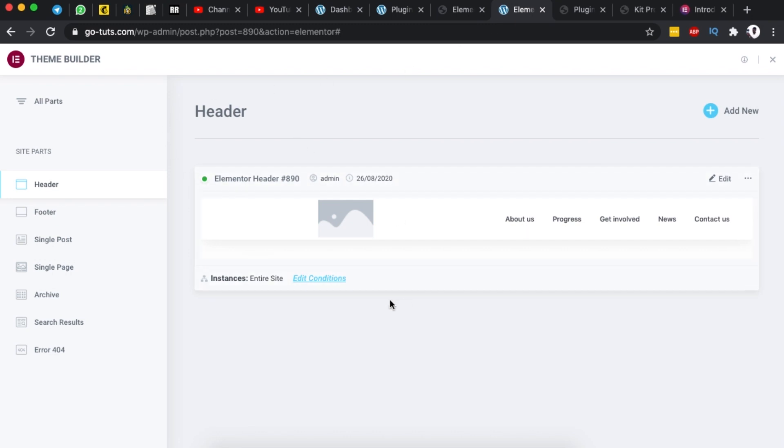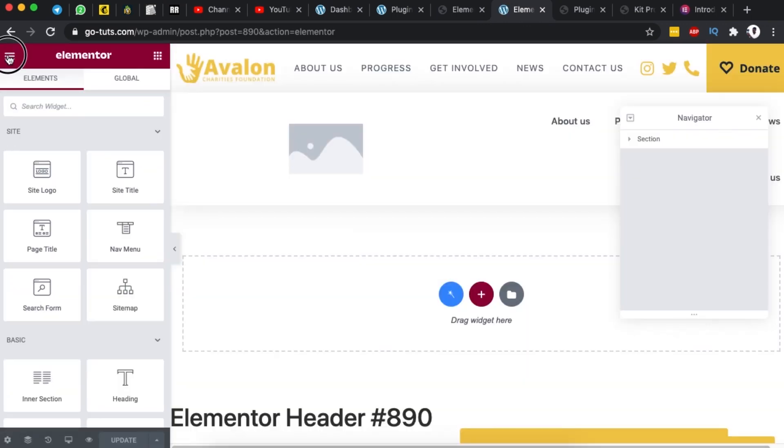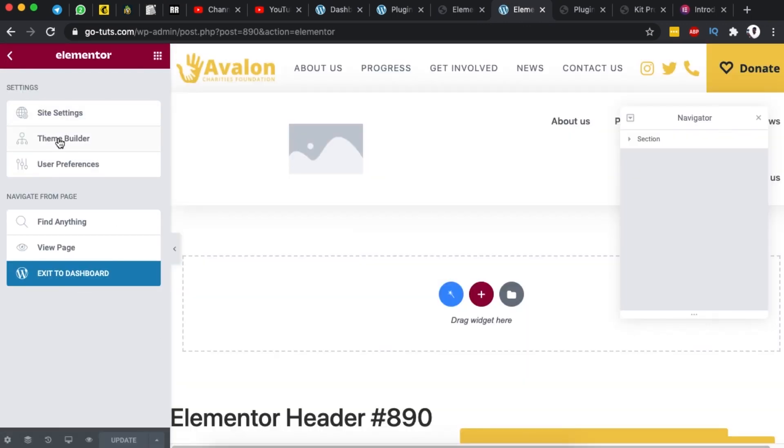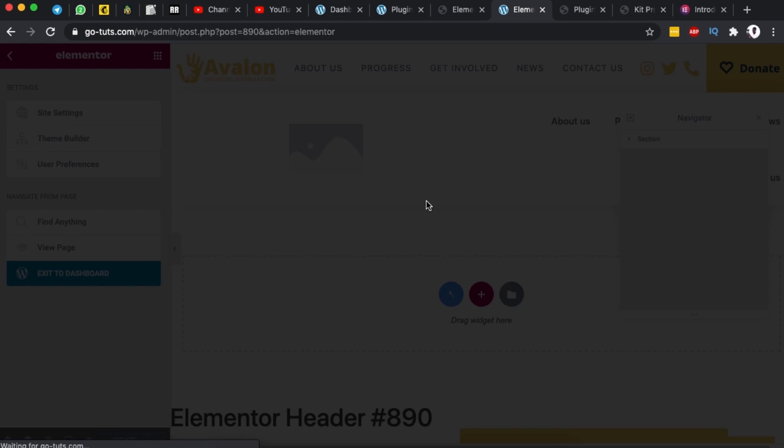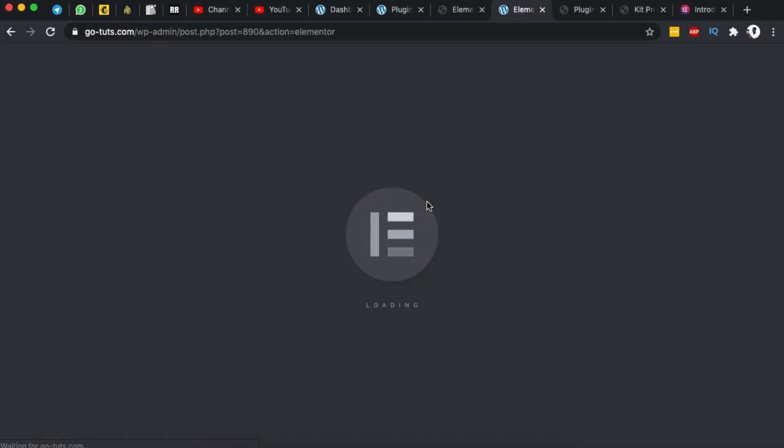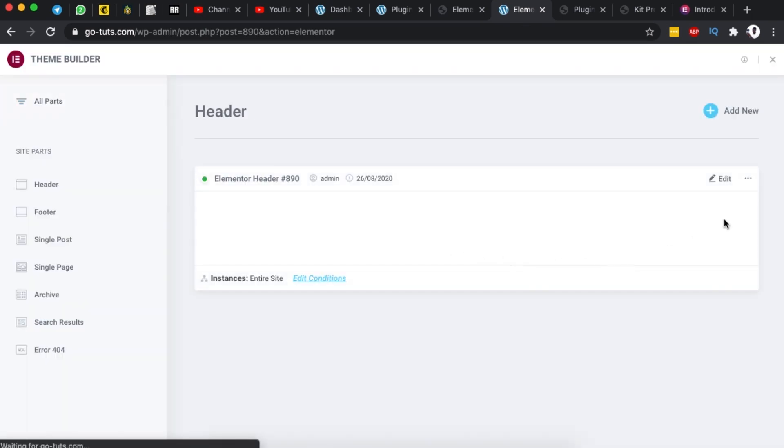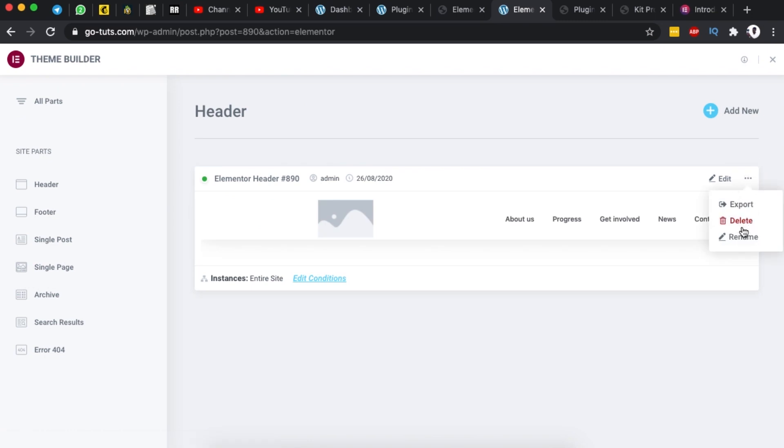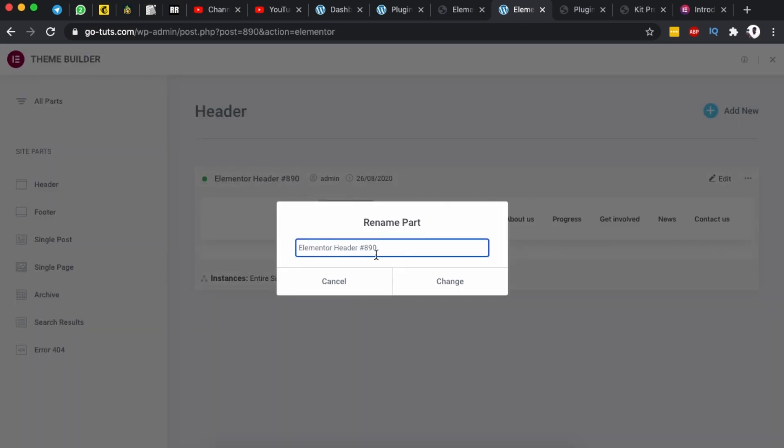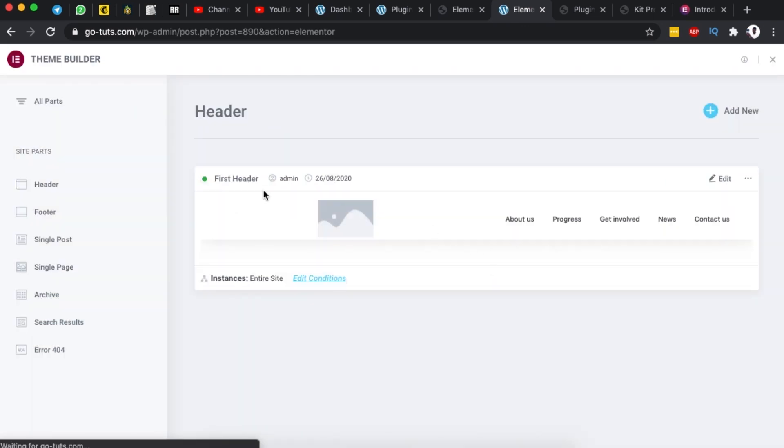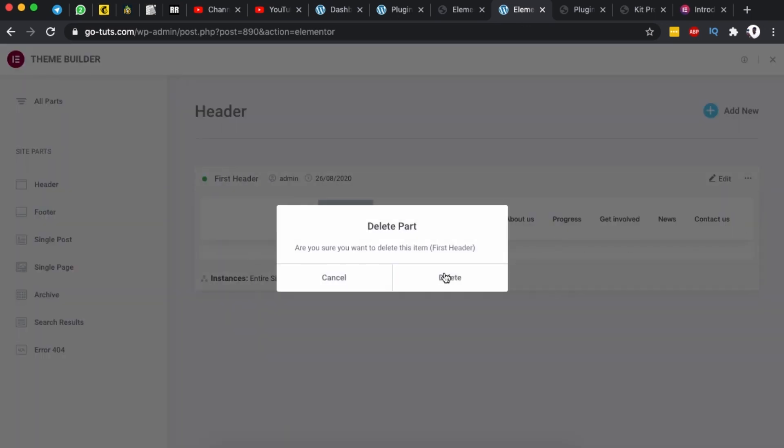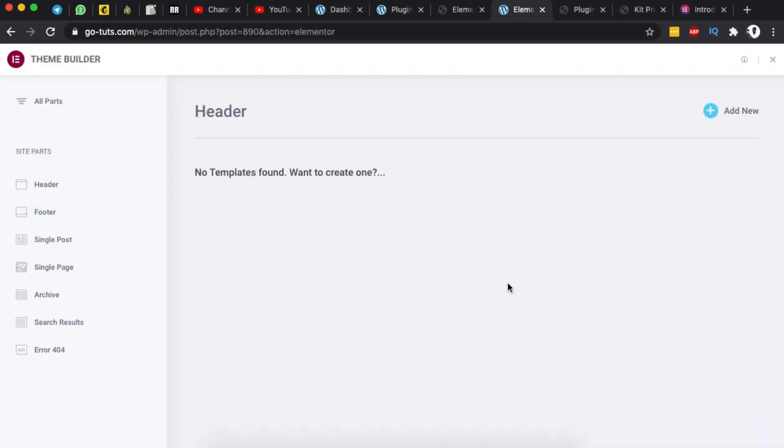You can even make changes to your header from here you can edit the header or even you can come back here access your theme builder once again then by accessing again your header template you can even come here and say export delete or rename. For example if I say rename I can give this a name first header then I change now this makes more sense. I can even delete this header if I don't want it so I can simply just delete.